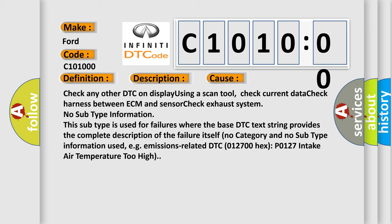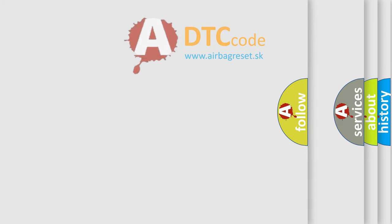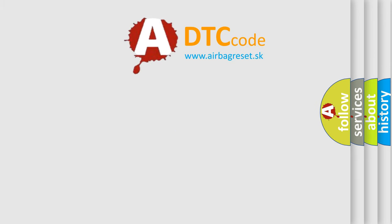Check any other DTC on display using a scan tool, check current data, check harness between ECM and sensor, check exhaust system. No subtype information. This subtype is used for failures where the base DTC text string provides the complete description of the failure itself. Self no category and no subtype information used, e.g., emissions-related DTC 012700-Hex-P0127 intake air temperature too high.